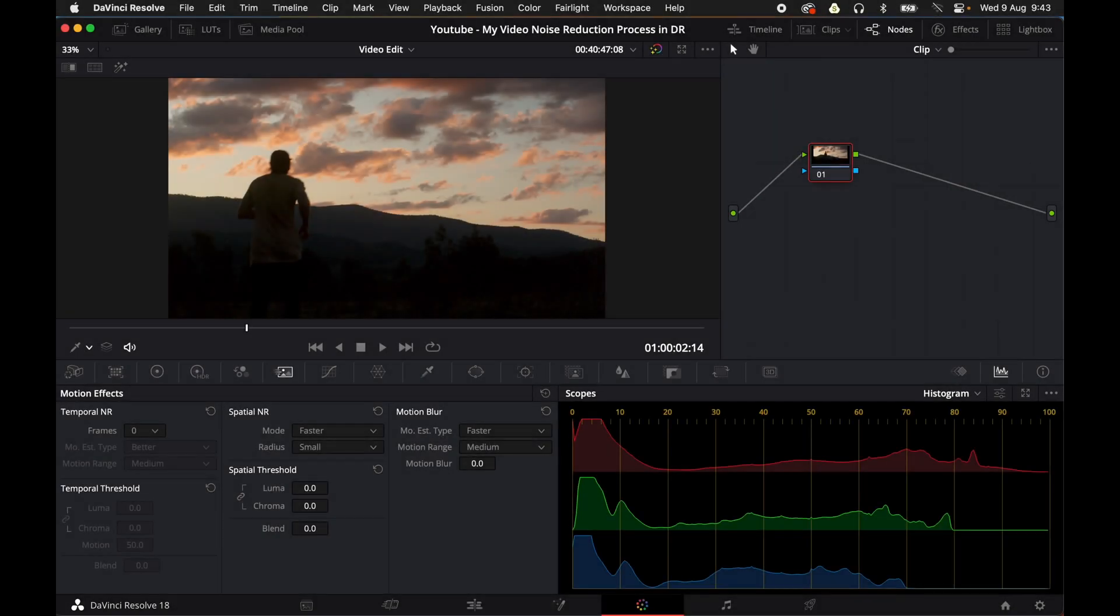Hey my friends, Matt from Rencliffe Media here. Welcome to another DaVinci Resolve Studio tutorial. We're here in DaVinci Resolve color page and I'm going to be showing you guys how I do my noise reduction process to get a really high quality clean image.